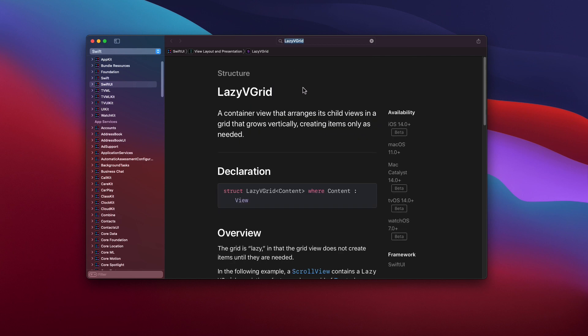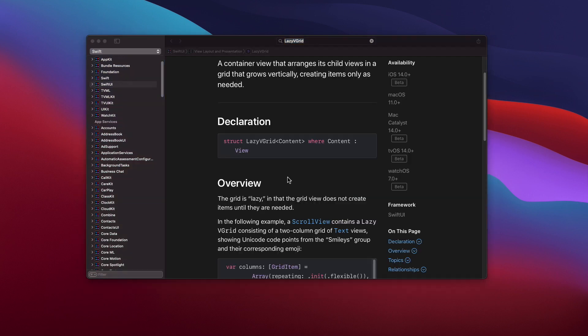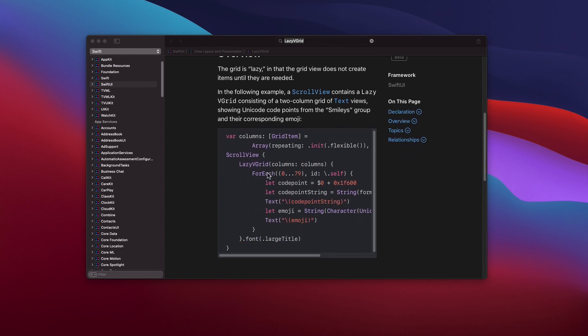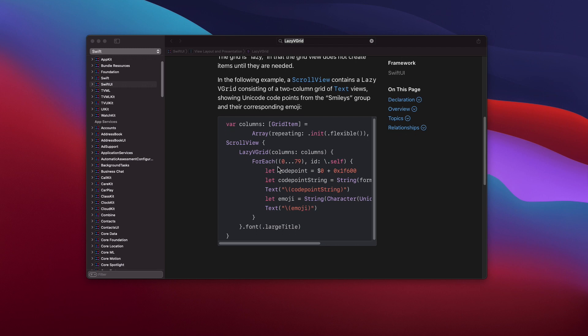Before we begin, let's check the Apple documentation about the LazyVGrid. It is a container view that arranges its child views in a grid that grows vertically, creating items only as needed. If we look at the sample code provided below, we can see that the LazyVGrid accepts an array of grid items as the columns parameter in the initializer.